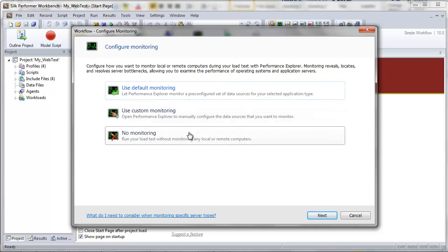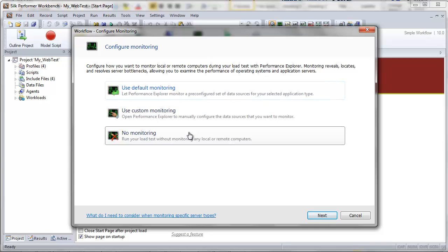And finally, there's the No Monitoring option. This enables you to run your test without monitoring any local or remote servers. For the purposes of this tutorial, click Use Custom Monitoring.